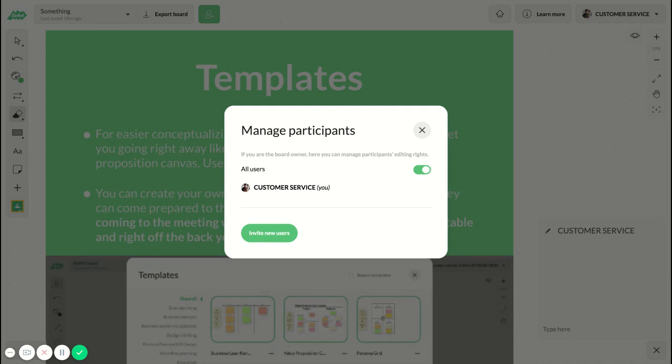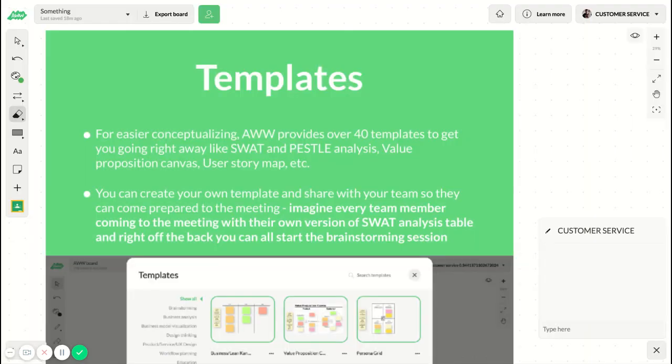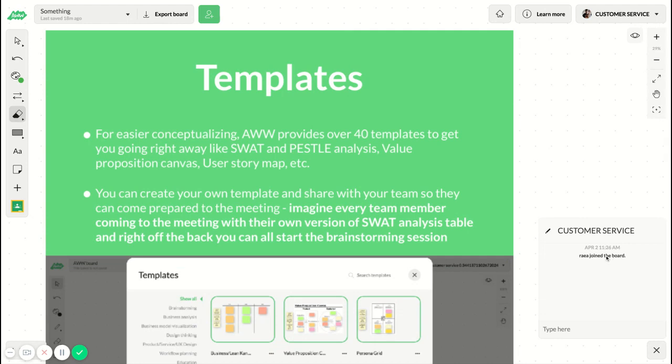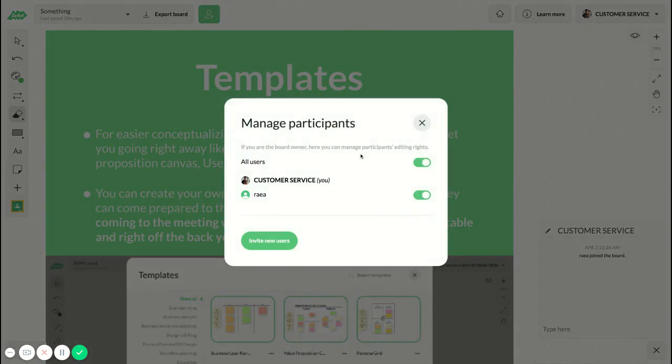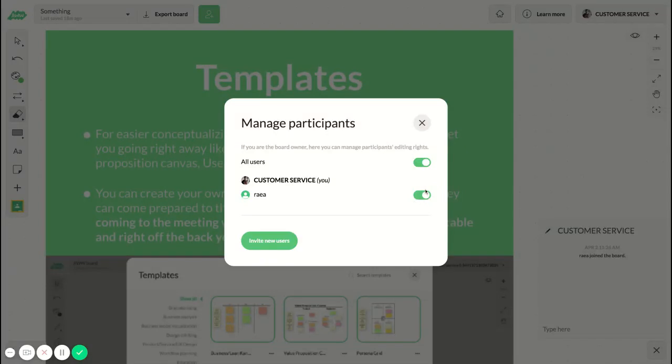For example, if I go and open up this board from another browser, you will see that someone has joined the board. Now if you open up the manage participants tab, you are able to manage whether or not the person is able to edit the board.